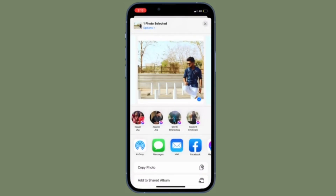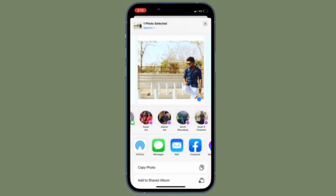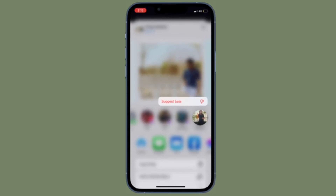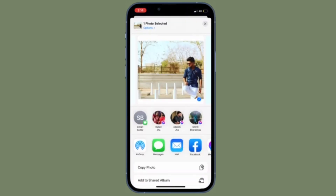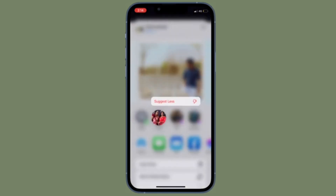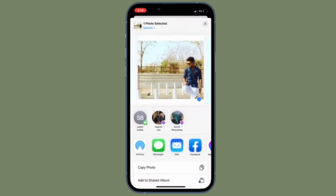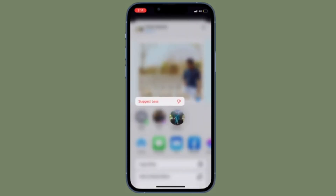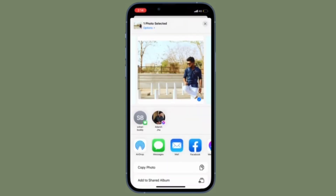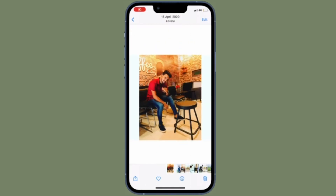That's all there is to it. From now on, Siri will no longer suggest contact suggestions in the share sheet on your iOS or iPadOS device. Of course, if you ever want to get back this feature, all you have to do is go back to the same setting and turn on the toggle located right next to Show When Sharing, and you are pretty much done.